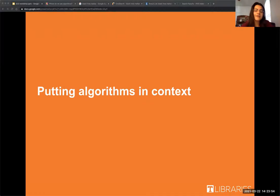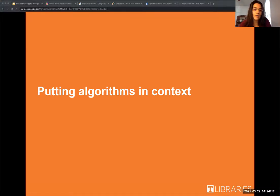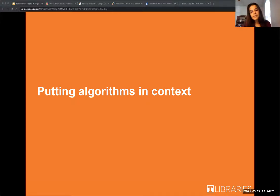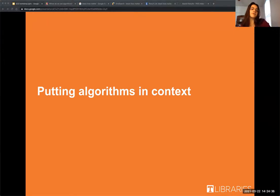Now that we've talked about where we see algorithms, let's talk about their context. In the last session we talked about how algorithms are not neutral — they reflect a very specific priority of an organization and sometimes they reflect dominant cultural narratives, which can exclude people who don't fit neatly into those narratives. But while algorithms are not neutral, they are also not inherently good or inherently bad.